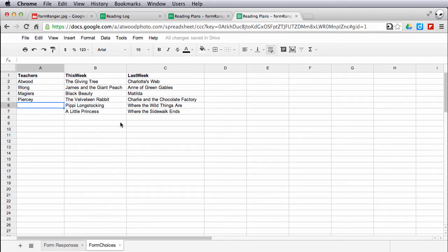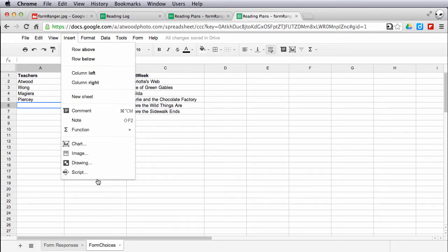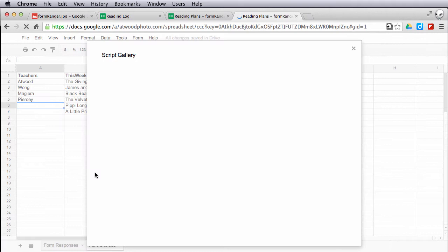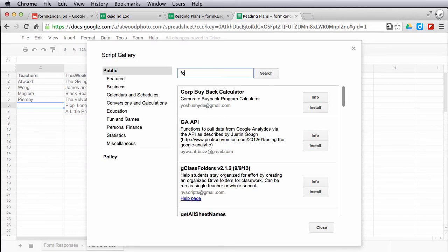Now that I've got all the teachers filled in, I can go ahead and install the form ranger script. Go to insert, script, and I'm going to search the script gallery for form ranger, all one word.